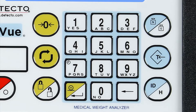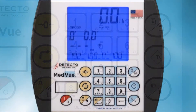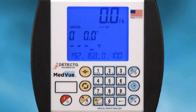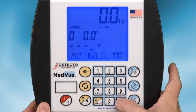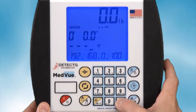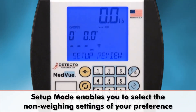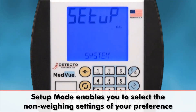The numeric keypad is used as expected, with the exception of the 1 and 0 keys having dual functions as yes and no to various parameter prompts. To begin and enter the MedVue setup mode for changing non-wane parameters, press and hold the Clear key until the Setup Review screen is displayed. This enables you to select the desired non-wane settings of your preference.